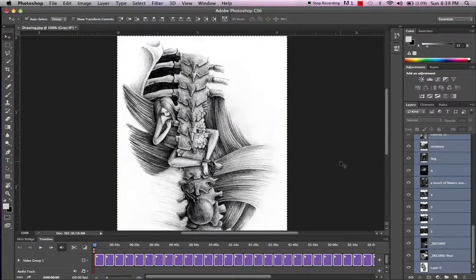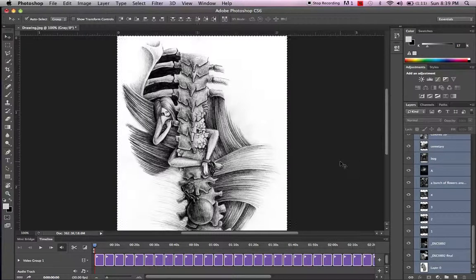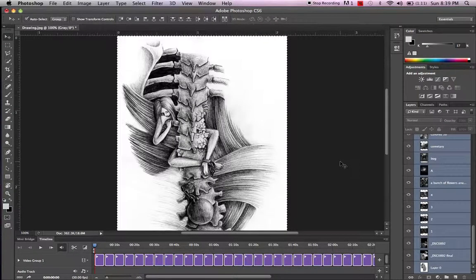All right, so we're going to stop there and come back with the next video to show you how we can add transitions to make it flow evenly, and then maybe put in a background and some music.